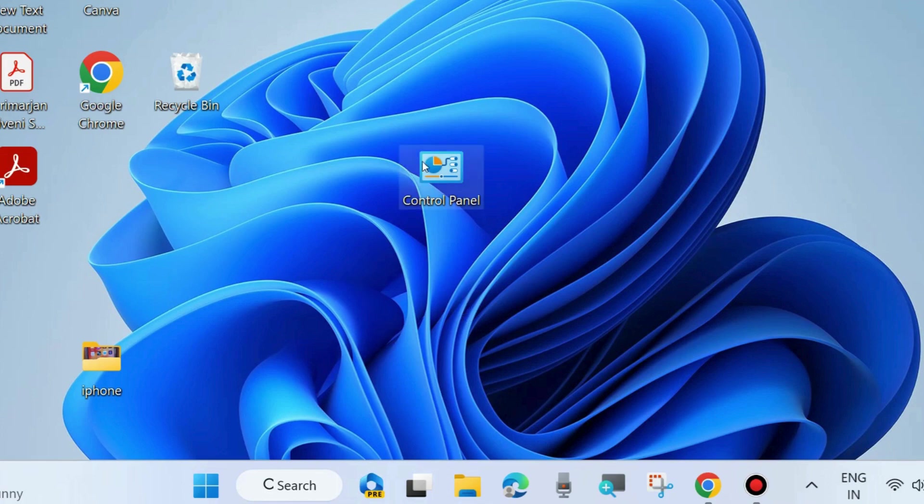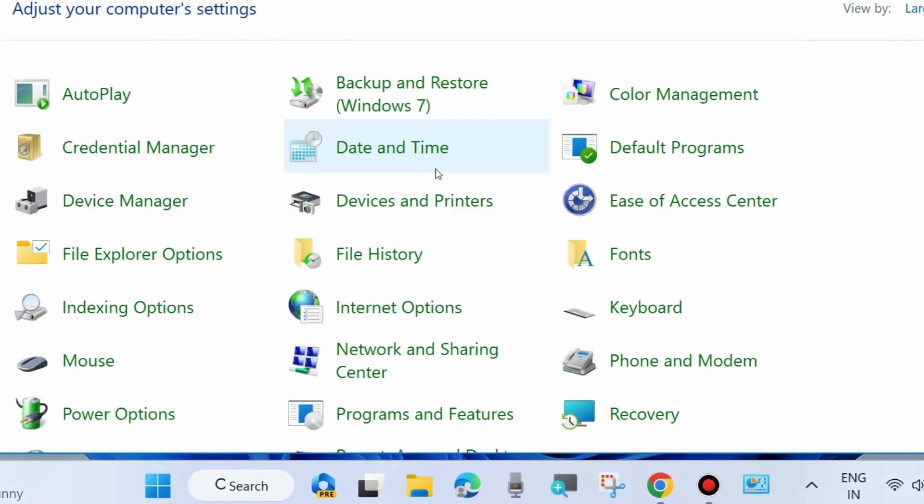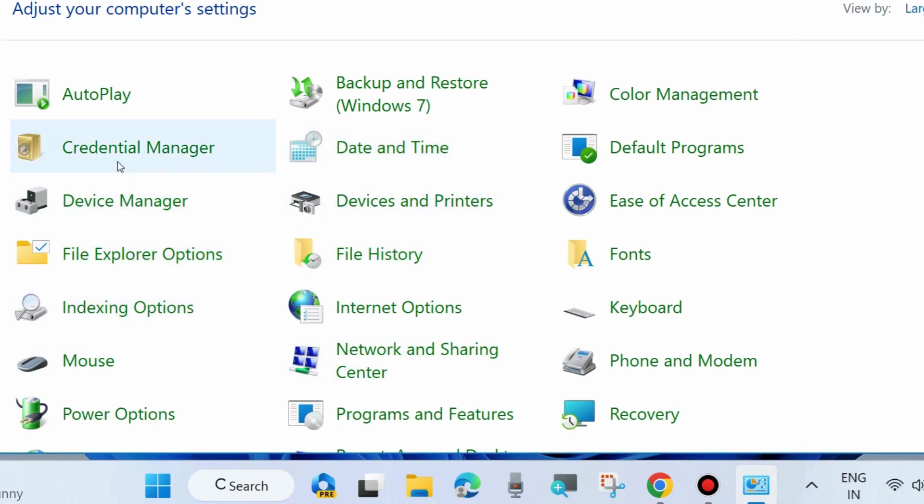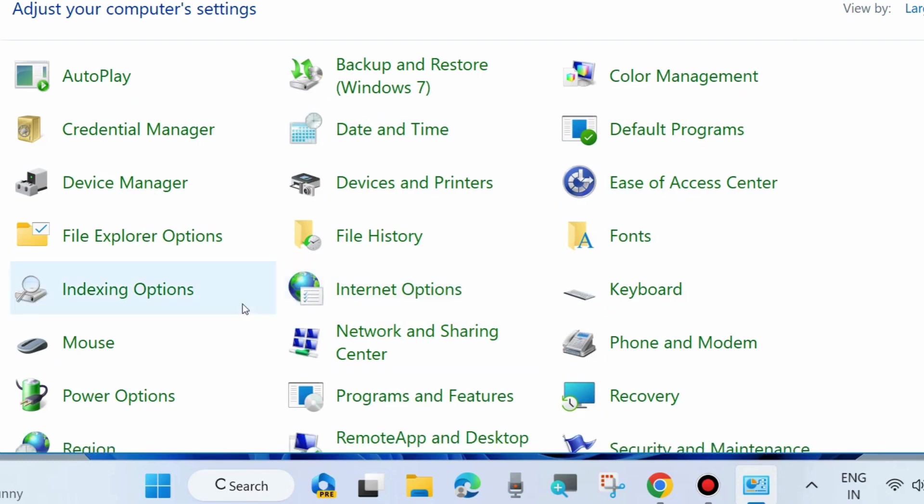Here are the process. Open Control Panel in your system and look for Power Options. Click on Power Options.